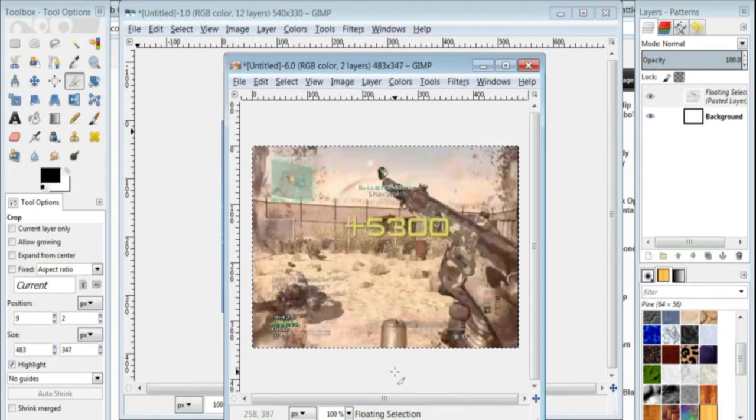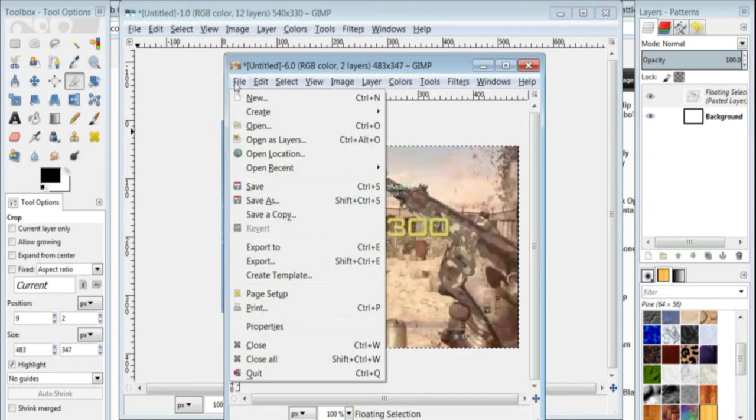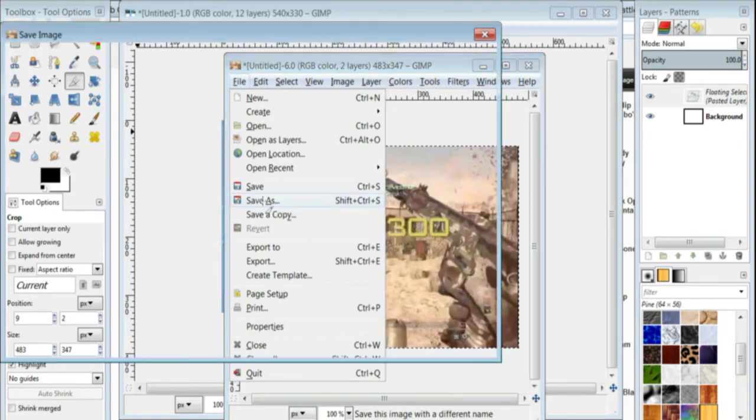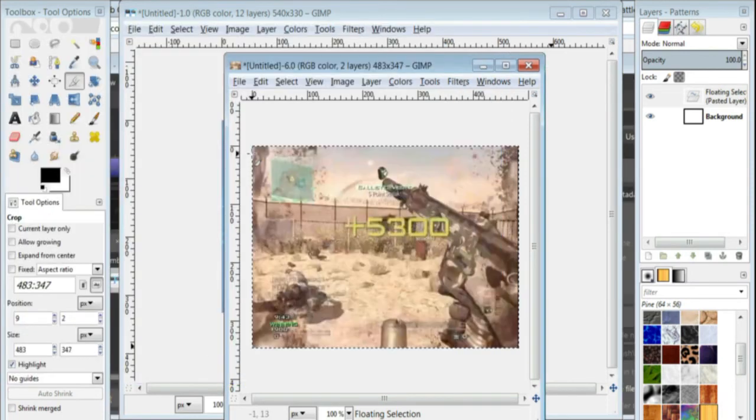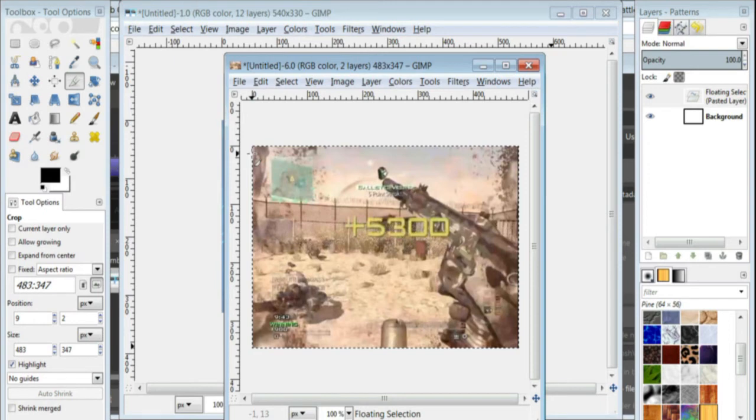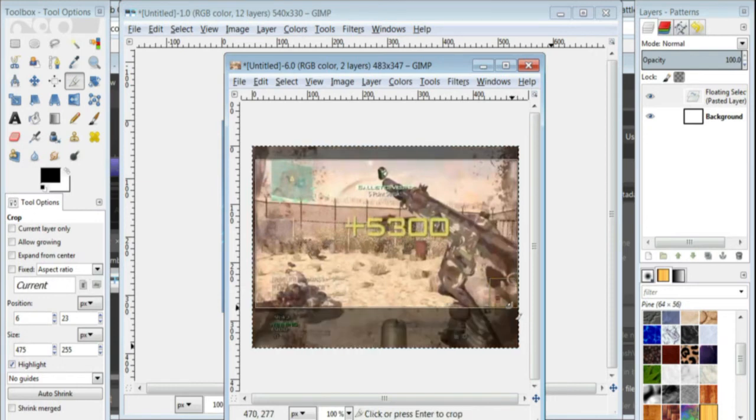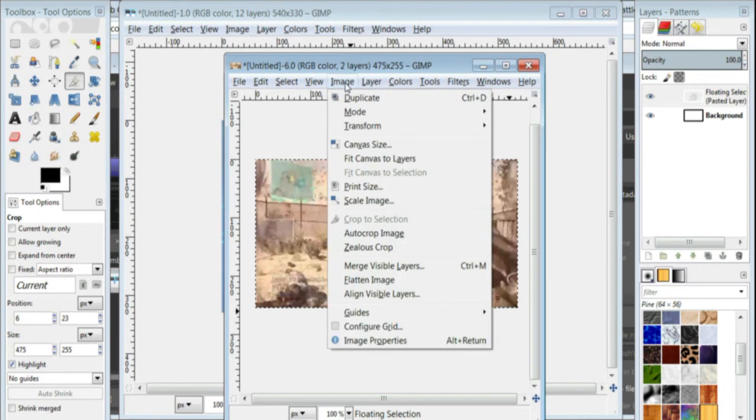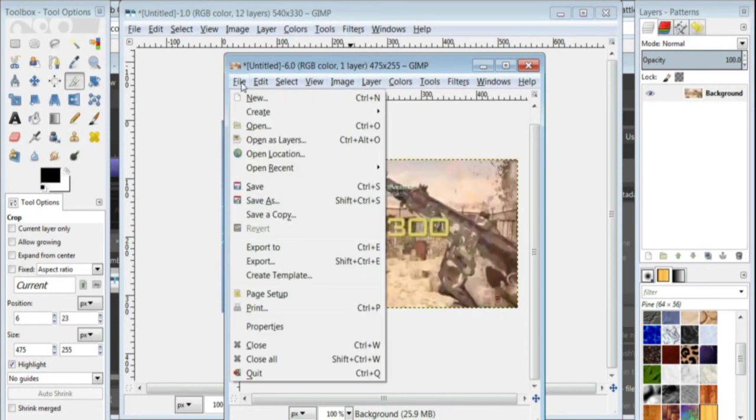And now I'm going to go ahead and save this as name of my video, whole team 10 seconds, all right. So I'm actually going to make this a little bit more so it's widescreen, get the top of the gun in the picture, and I don't like that, looks good. And I'm going to make sure to flatten the image, image, flatten image.